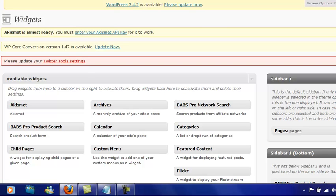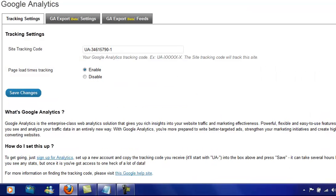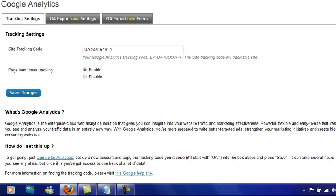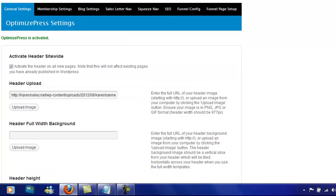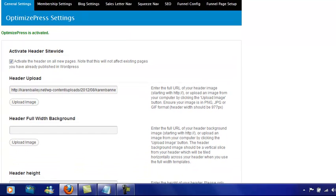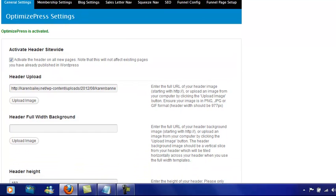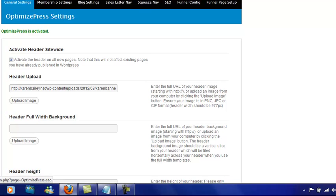Now if you have an Optimized Press blog like I have here, Optimized Press is quite a good theme to have because you're able to do instant pages, membership sites, blogs. It helps you with the SEO and you can do sales letters and all sorts of things. You can create a total sales funnel when you use Optimized Press. You don't need a lot of other software for it.